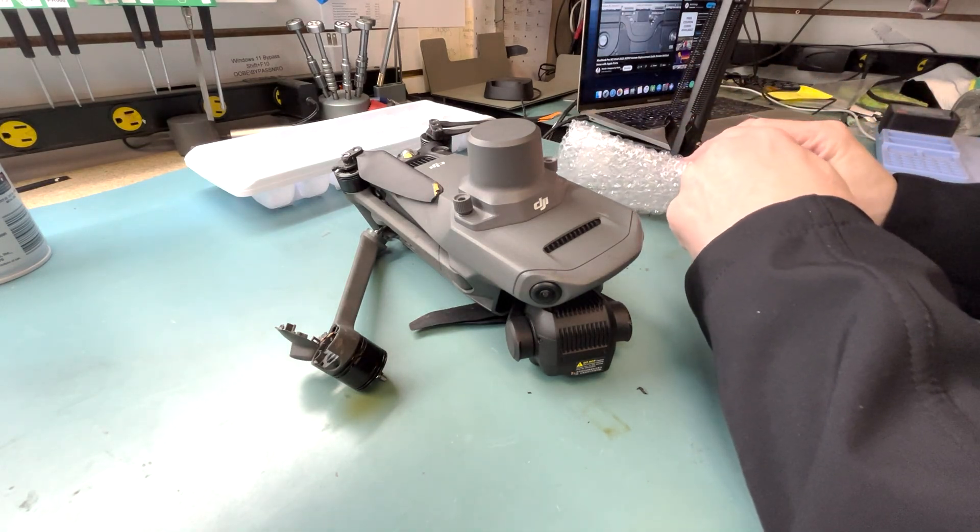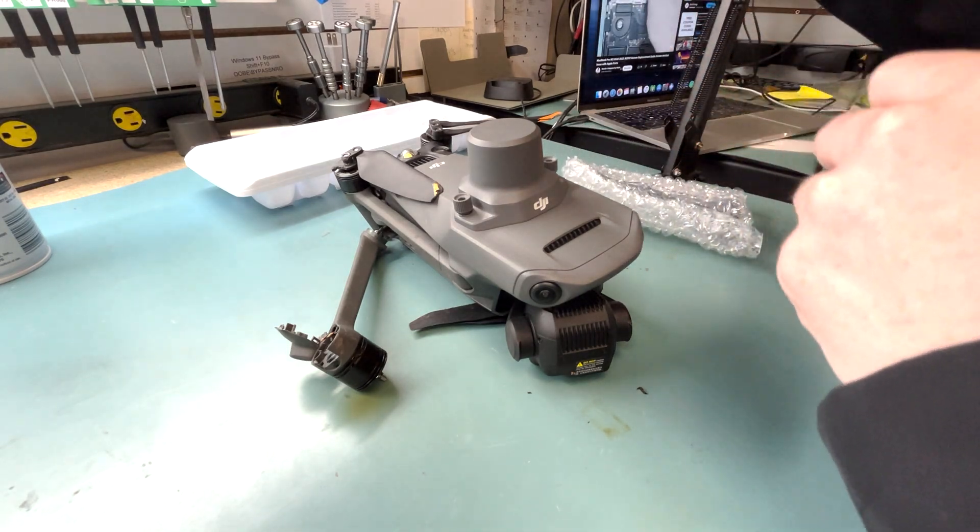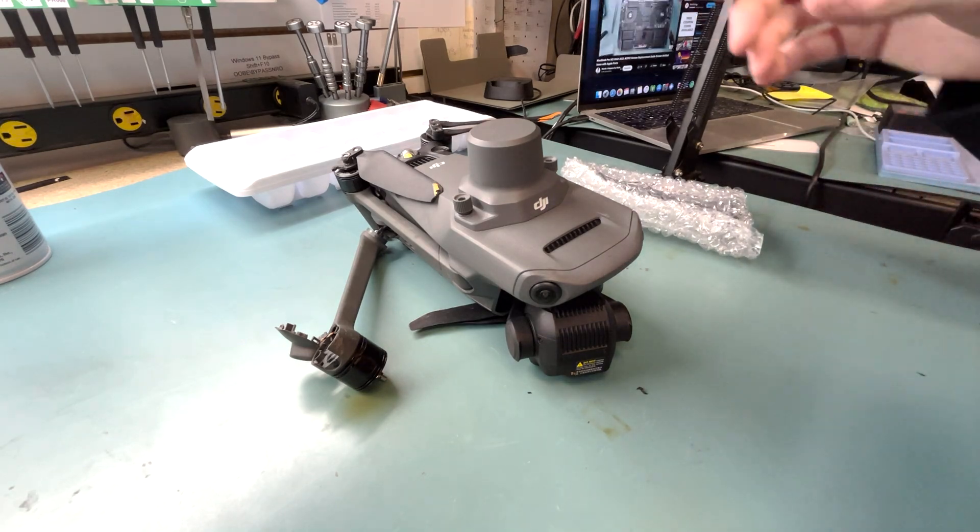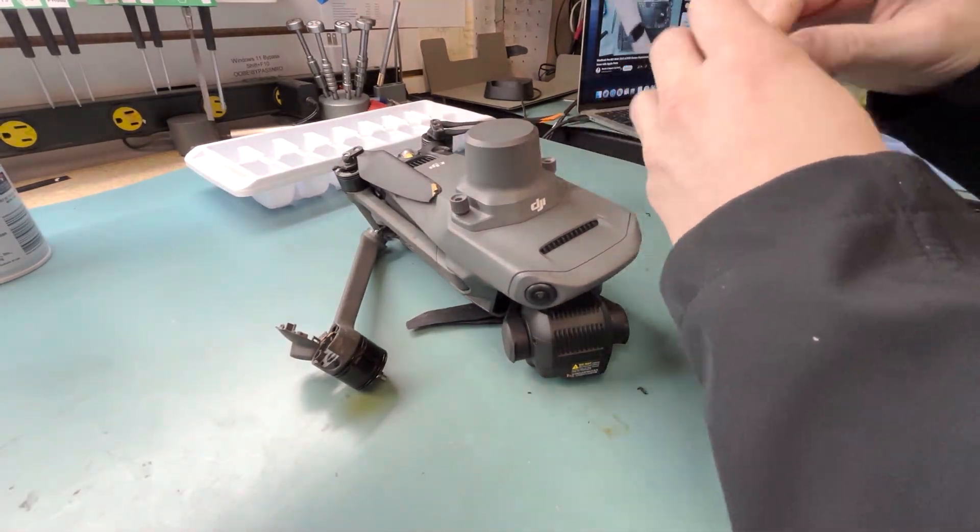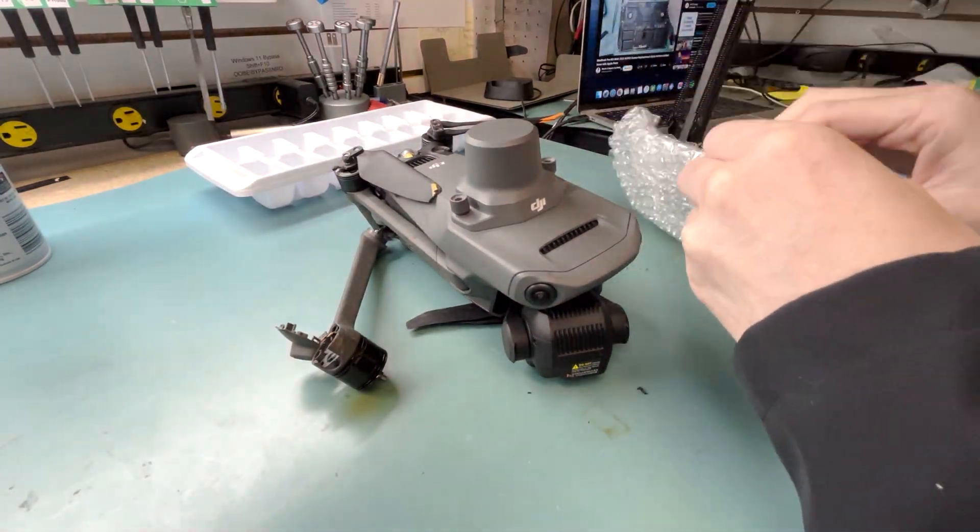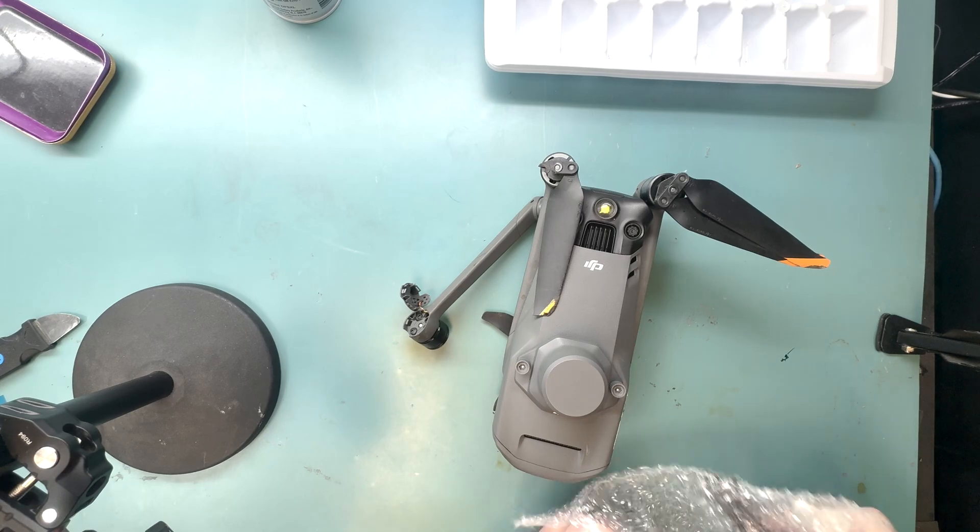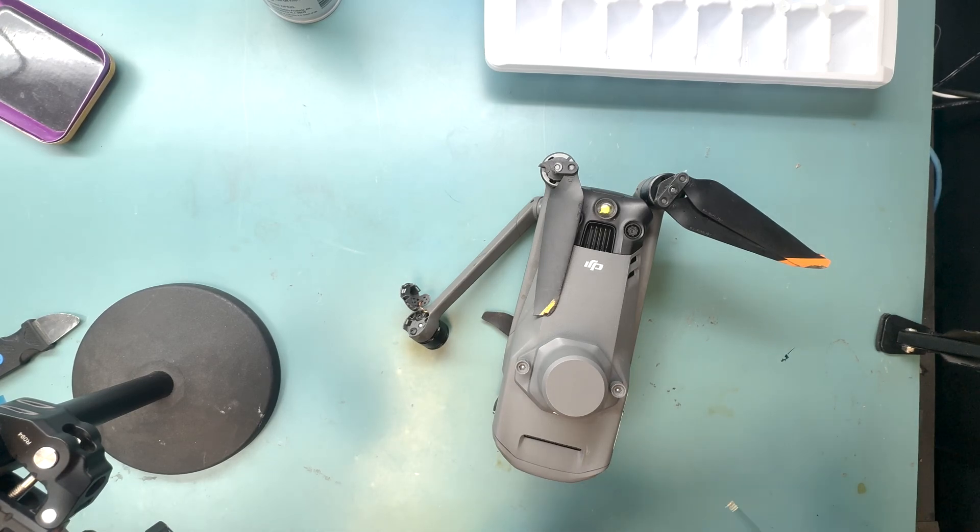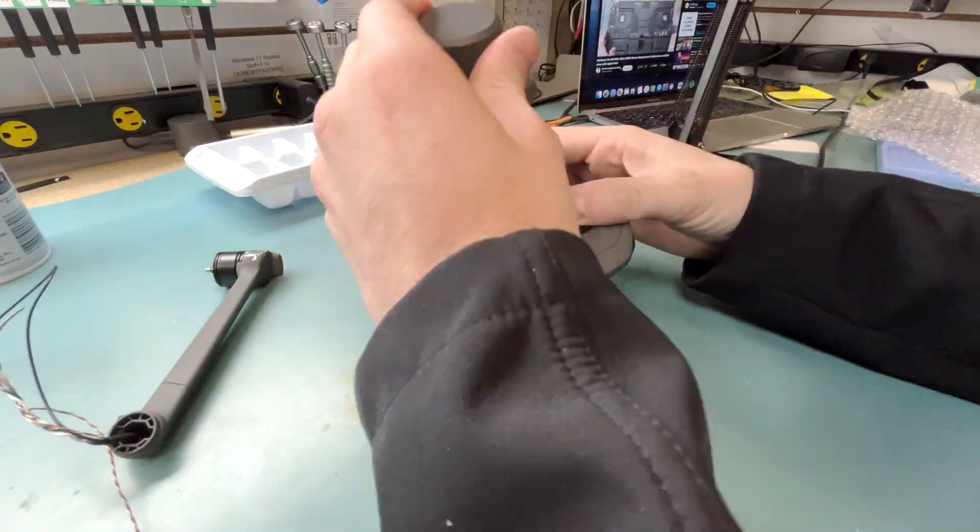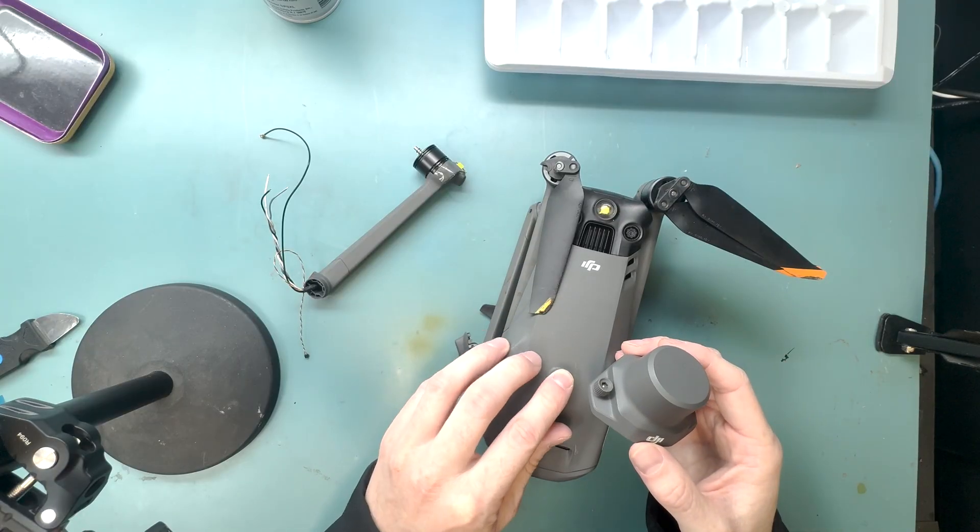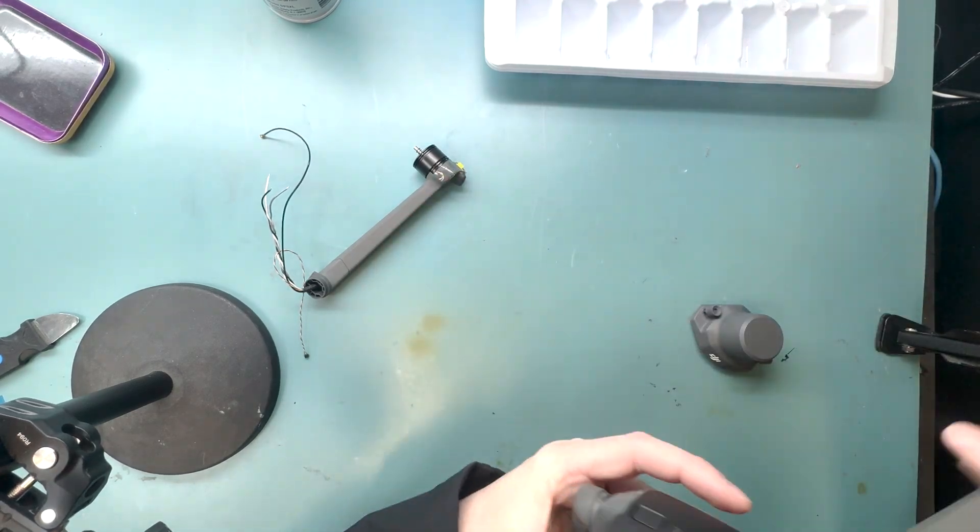Alright, we're going to jump in the repair, and I wanted to let you know the tools you're going to need is a soldering iron, for one, and you're going to use a T5 and a PH000 screwdriver to do this repair.